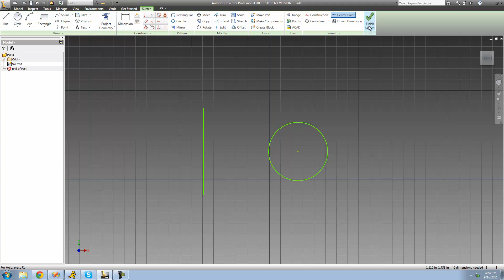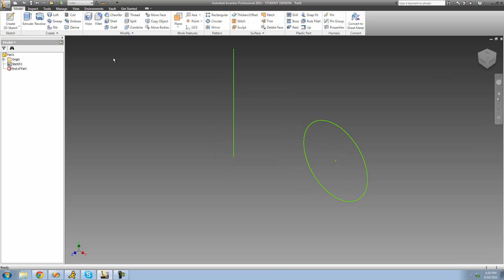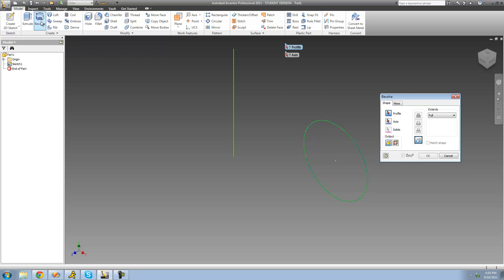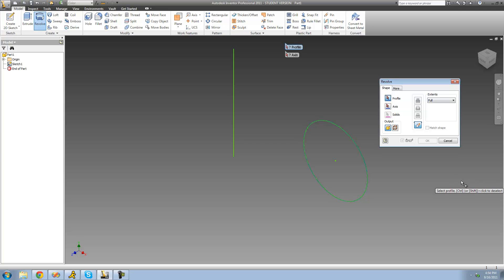Go ahead up here to Finish Sketch once you have an axis and some sort of geometry. Once you have this, you just want to go up to the Revolve tool up here and just click it. As soon as you do so, you should see a Revolve dialog show up. The first thing it wants you to do is basically select the profile or the geometry that you want to revolve around your axis.